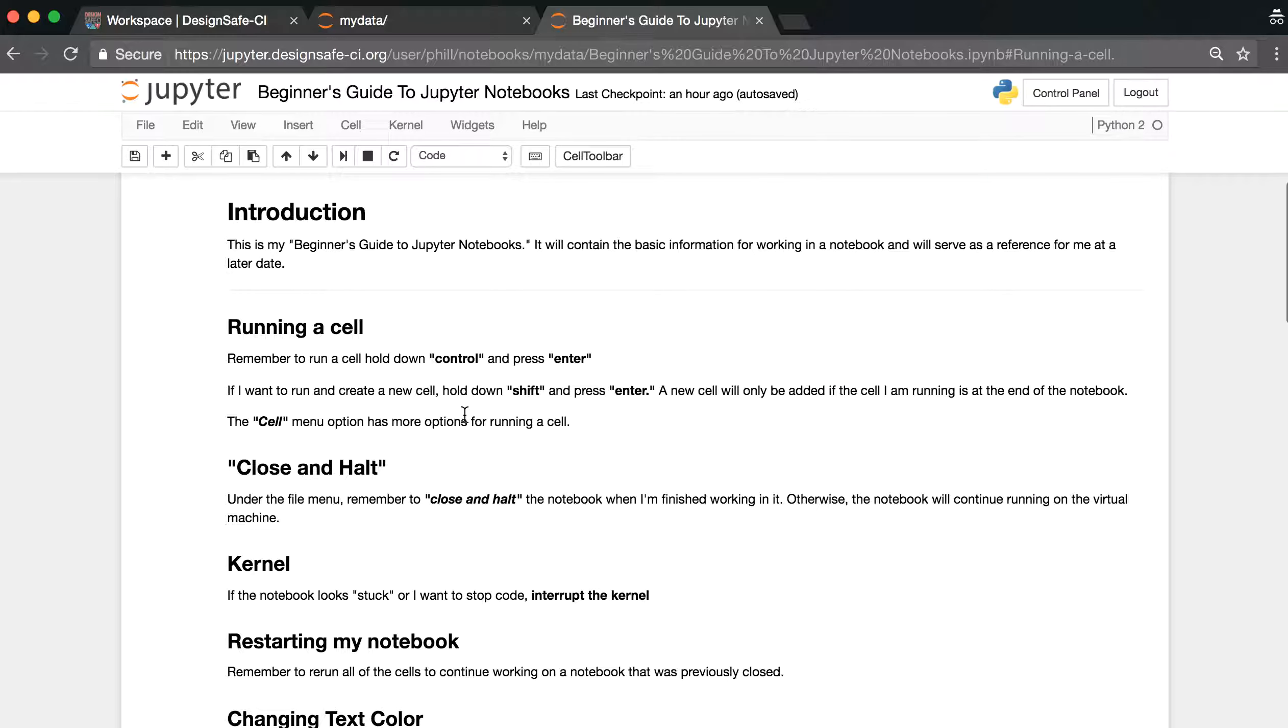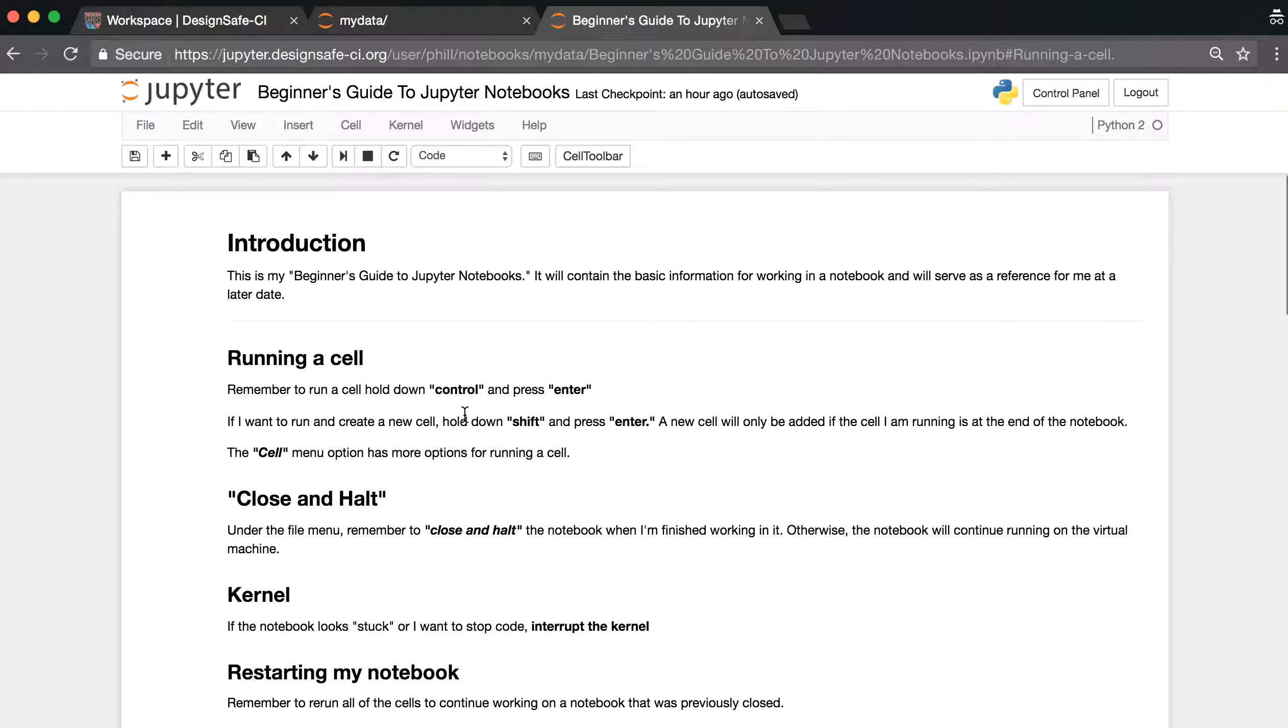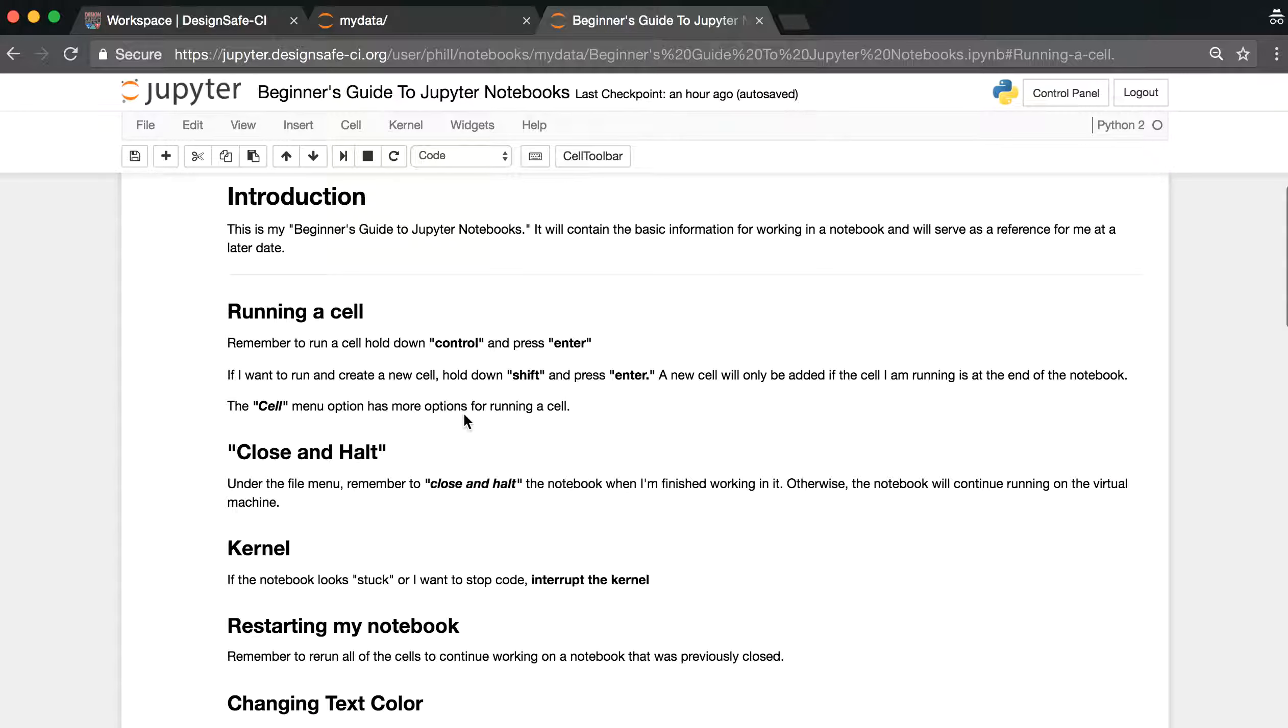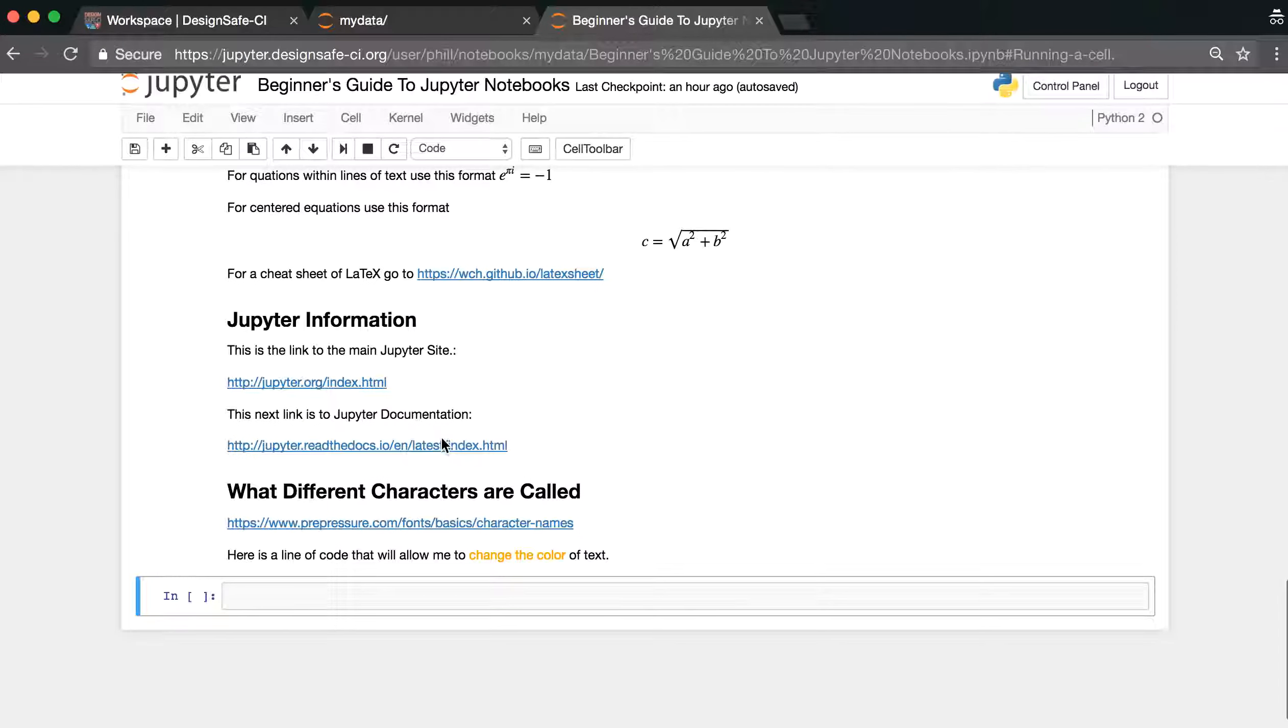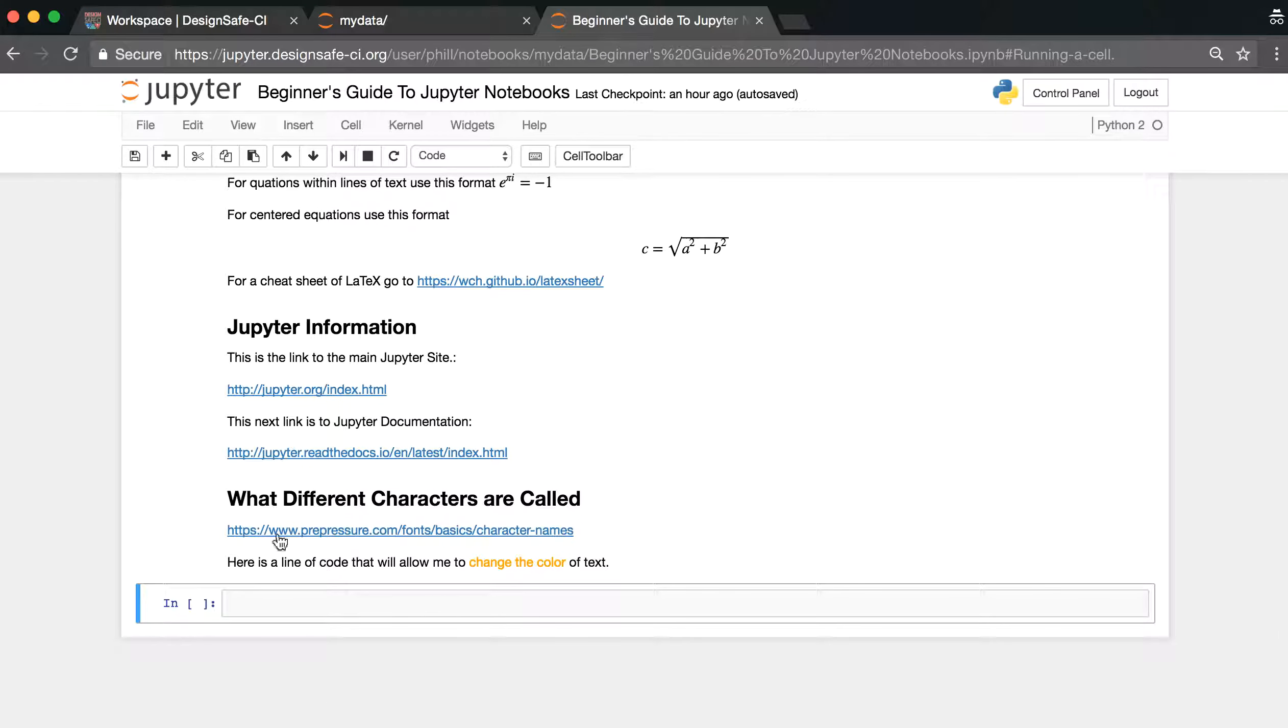Also remember that when you run a cell by holding down shift and then enter, it will automatically create a new cell if the cell that we are running is the last cell in the notebook. So we already have a code cell, so we don't have to add a new one.